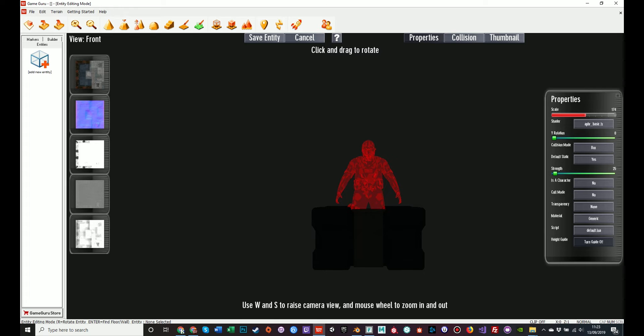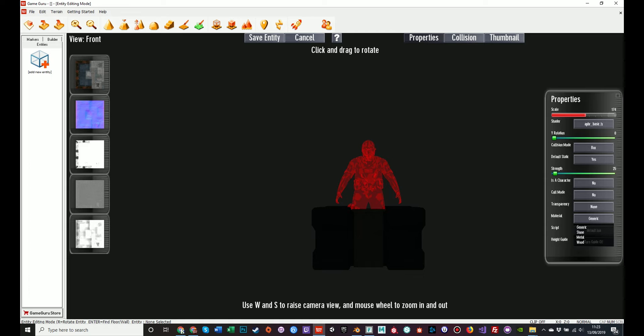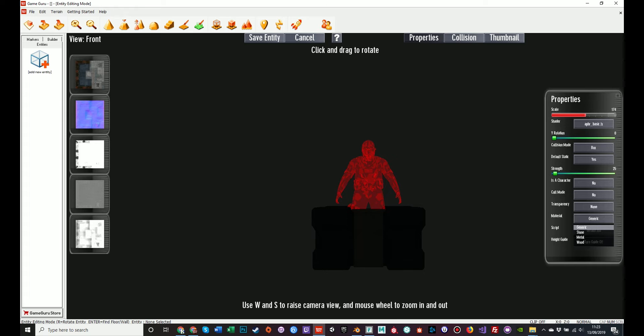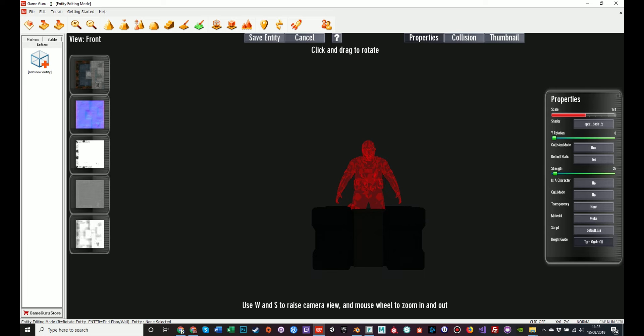The second option which needs to be considered is material. Material affects quite a lot, not only the decals which happen when you shoot the model. You have three standard options: stone, metal, and wood, and a generic. In my personal experience, if a model is mostly of a material, such as metal, then you should choose that. But if it's a mixed material model, such as like a chair with like a metal frame, padded seat, you're better off picking generic. Otherwise you're going to have incorrect sparks coming from the player hits it in the wrong place. But this is a metal box. It's all metal. So I'm going to select metal.